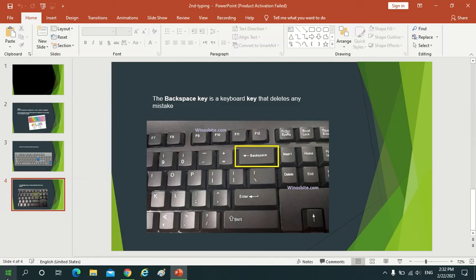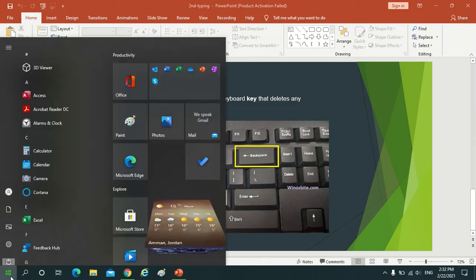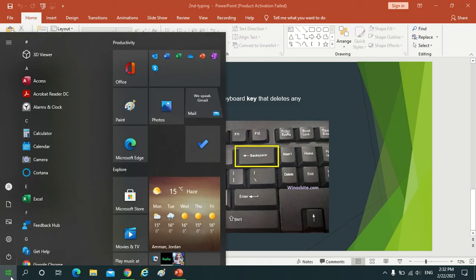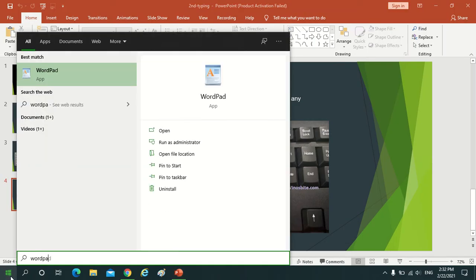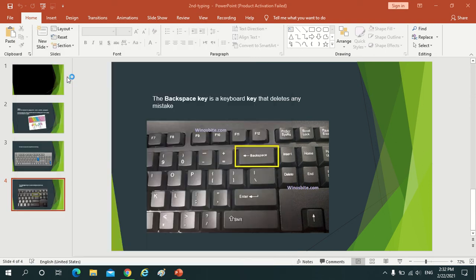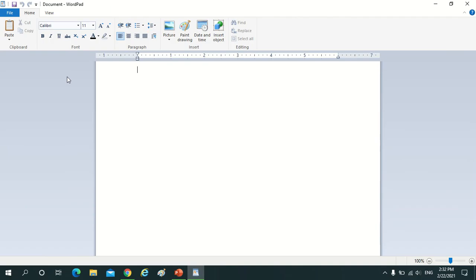We press on start, we type WordPad, we click on this icon to open the program.